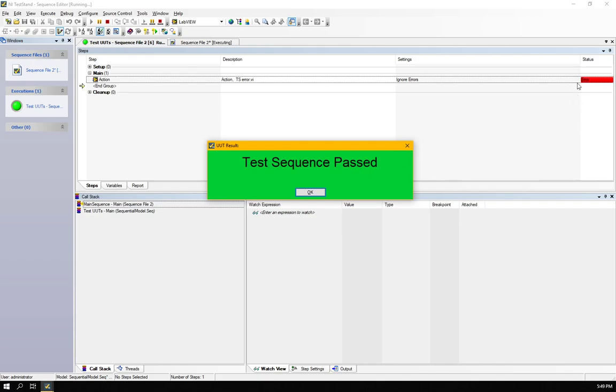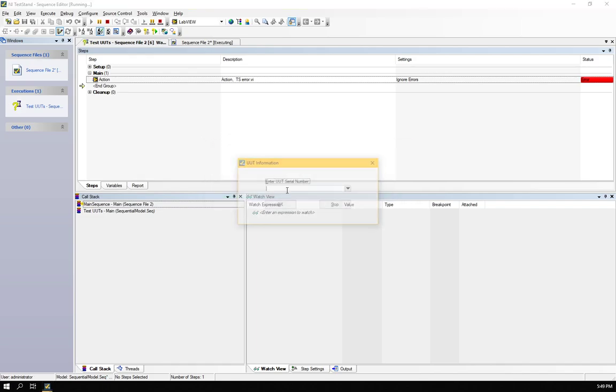Whereas here we can see the status as error. The previous method it shows just as done.